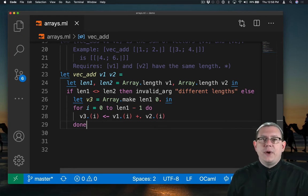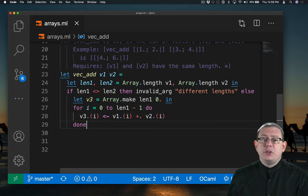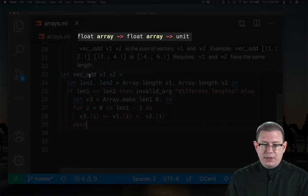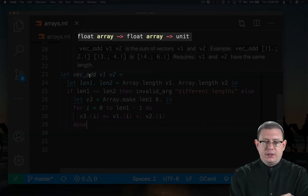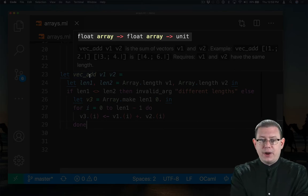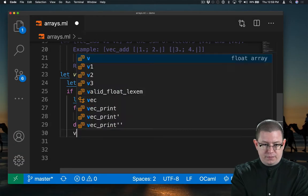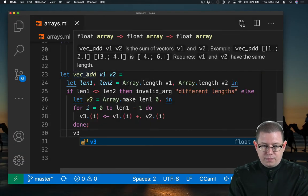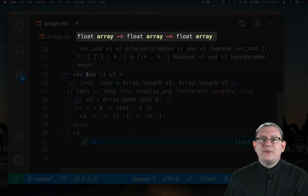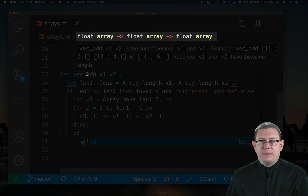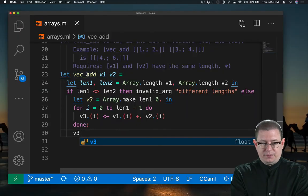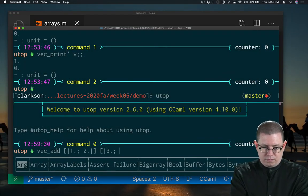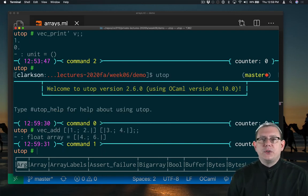And finally, I am creating that array v3 now, but I haven't returned it yet. In fact, the return type of vecadd at this point is still just unit. I need to return that vector as the final value. Now vecadd has the type float array arrow float array arrow float array. Let's try it out. It looks like we get the right answer for that example usage.